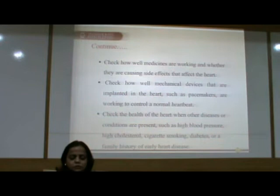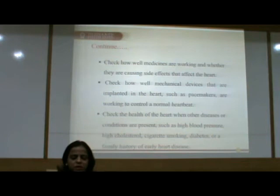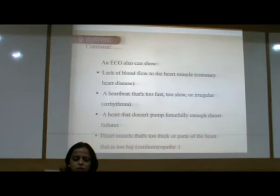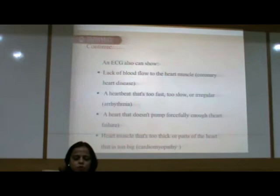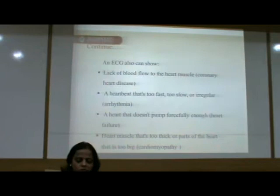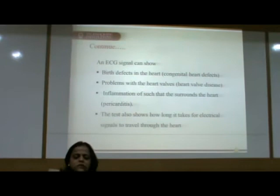ECG can check how well mechanical devices implanted in the heart, such as pacemakers, are working to control a normal heartbeat. It can check the health of the heart when other conditions are present, such as high blood pressure, high cholesterol, cigarette smoking, diabetes, or a family history of early heart disease. ECG can also show lack of blood flow in heart muscles called coronary heart disease, and arrhythmia — a heartbeat that is too fast, too slow, or irregular. It can also diagnose heart failure, and cardiomyopathy where heart muscles are too thick or parts of the heart are too big.